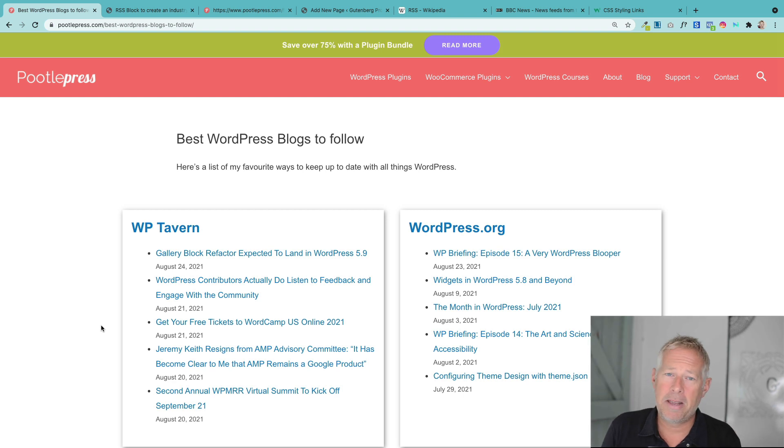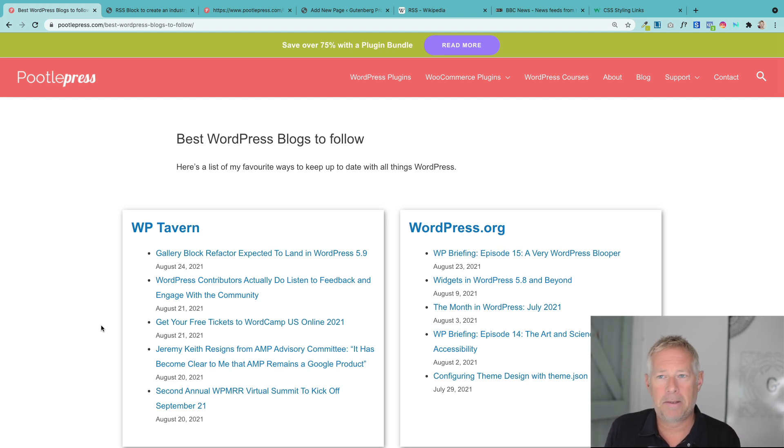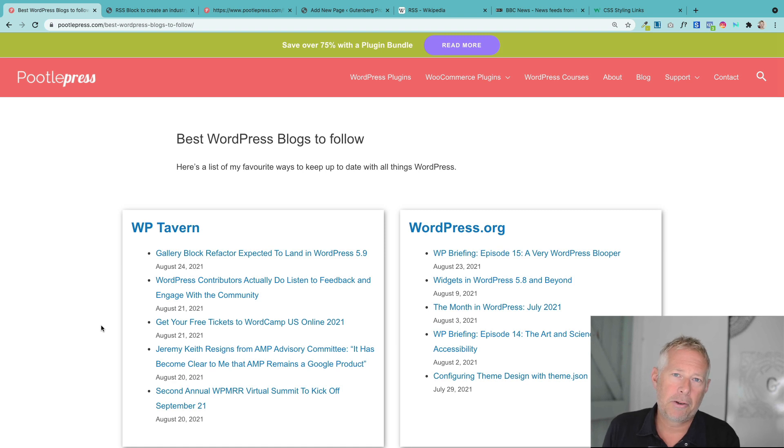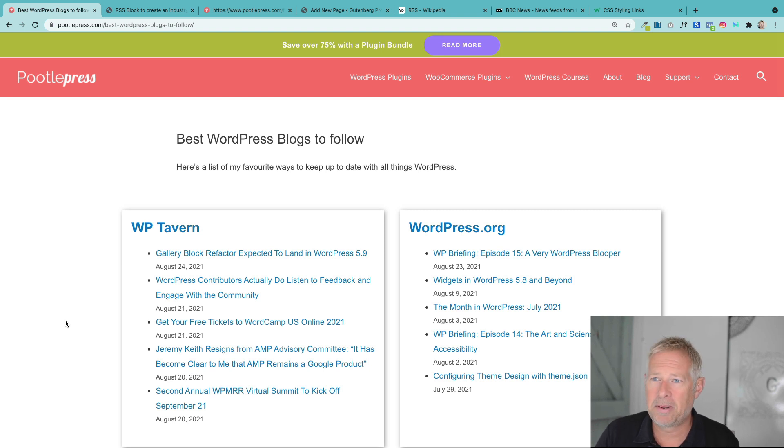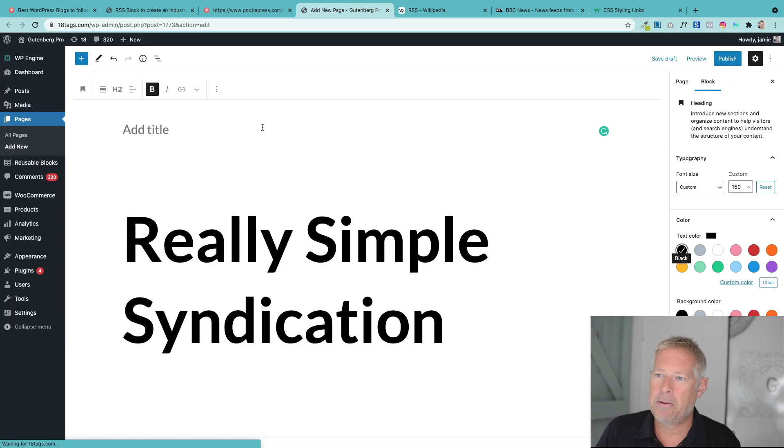But I think this is a great idea for your own website. So if you want to create like best of industry news on your website, I think it could be a real attraction to draw people back into your website in a really simple way. And it's super easy to set up. It doesn't take long at all.